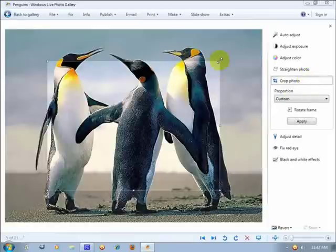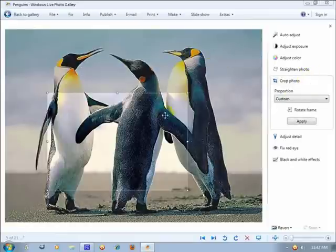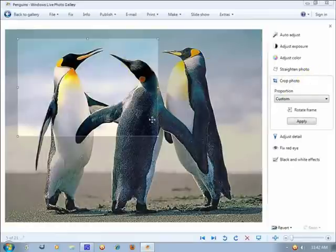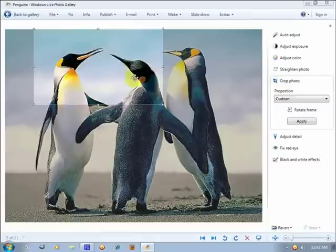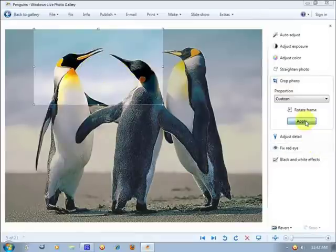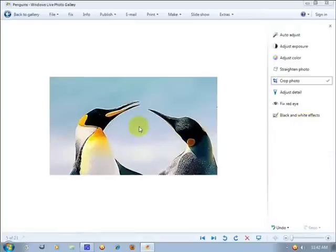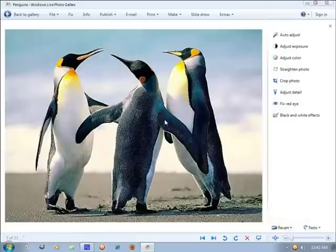So one more thing I like about this is that you can crop. Select the area you want to crop, move this selection ratio, and click on apply. Then the photo will be cropped.